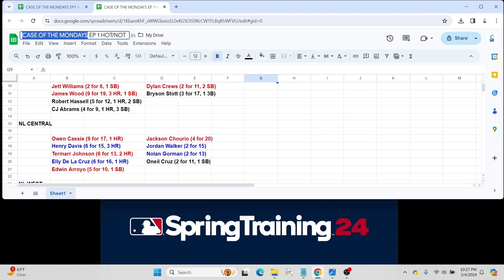Henry Davis for the Pirates had a very great week going 6 for 15 with three home runs. Should definitely be a starting player for Pittsburgh this season. Termarr Johnson had a good week, 6 for 13, two home runs. Again, somebody who probably won't make the team quite yet but somebody to keep an eye on in the minors this year.